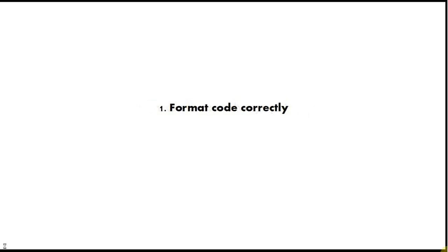And finally, tip number one is format your code correctly. If you're doing Java in Eclipse, you just have to do Ctrl+Shift+F and other IDEs have similar shortcuts. Always keep your code scrupulously formatted because that will enable you to see how the brackets line up and how the subroutines and code blocks actually work together.